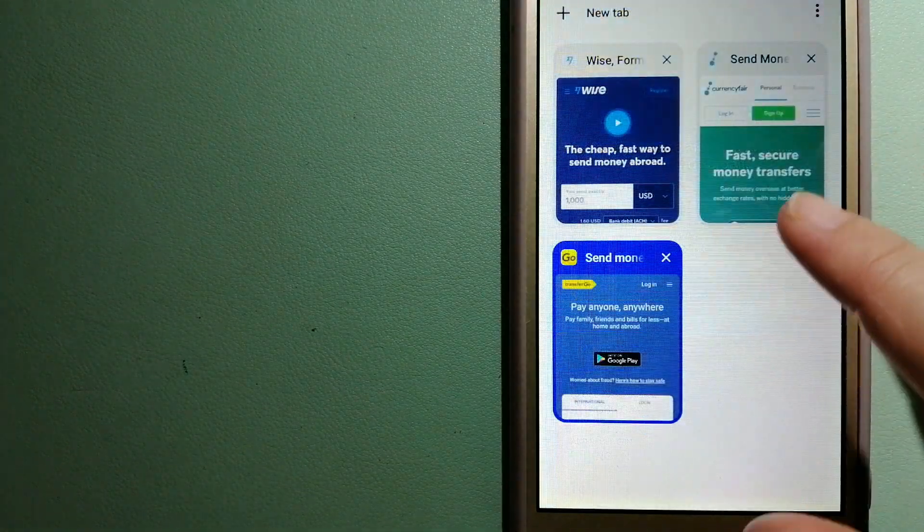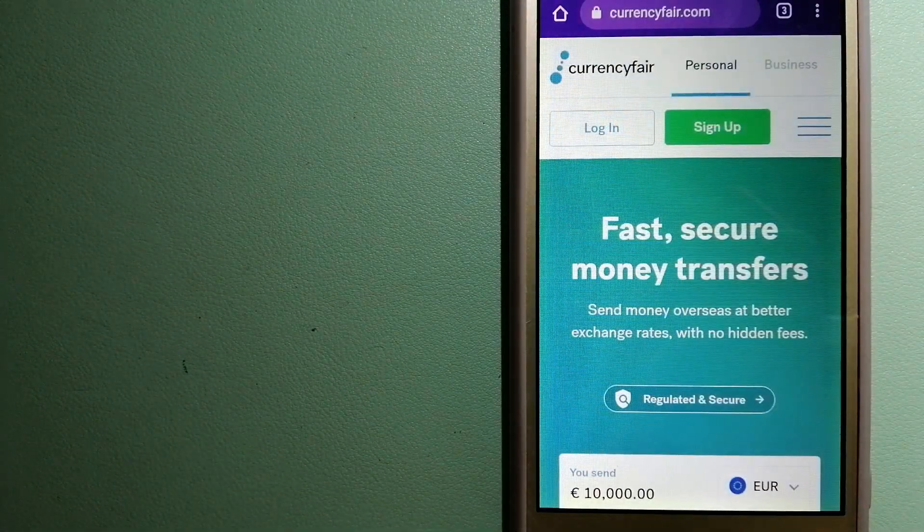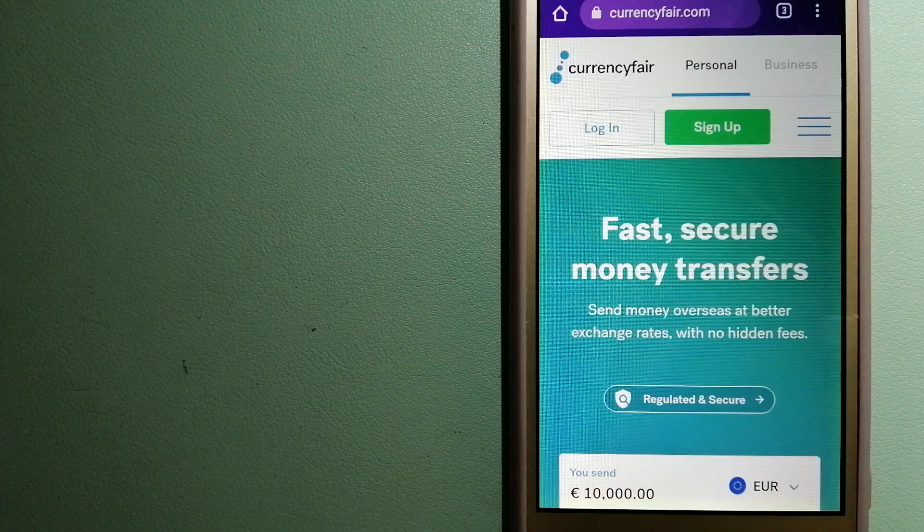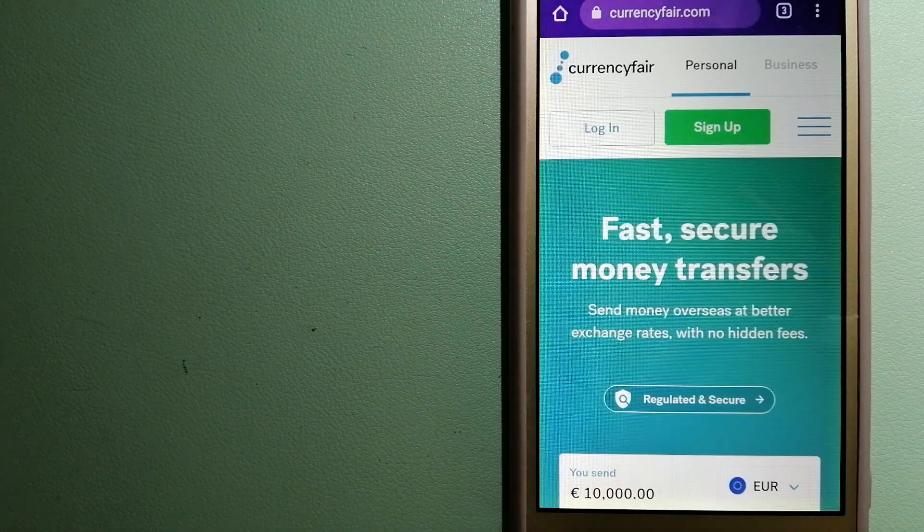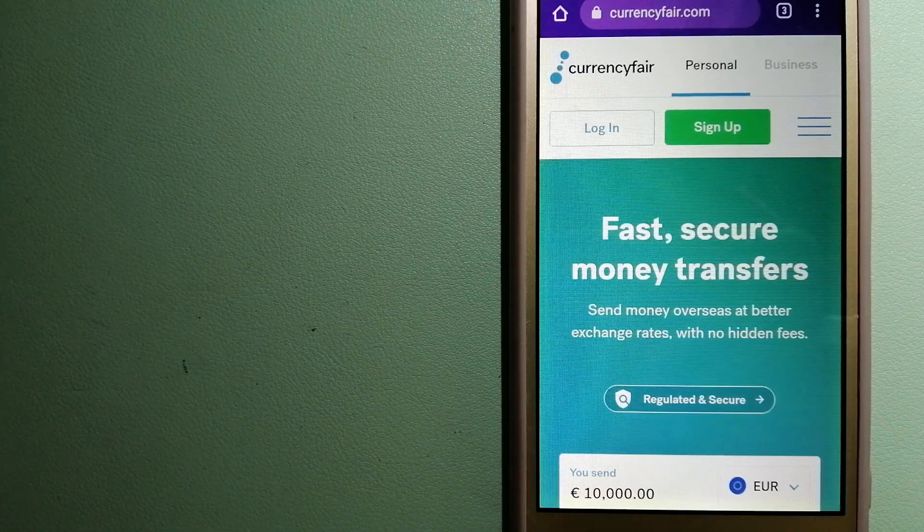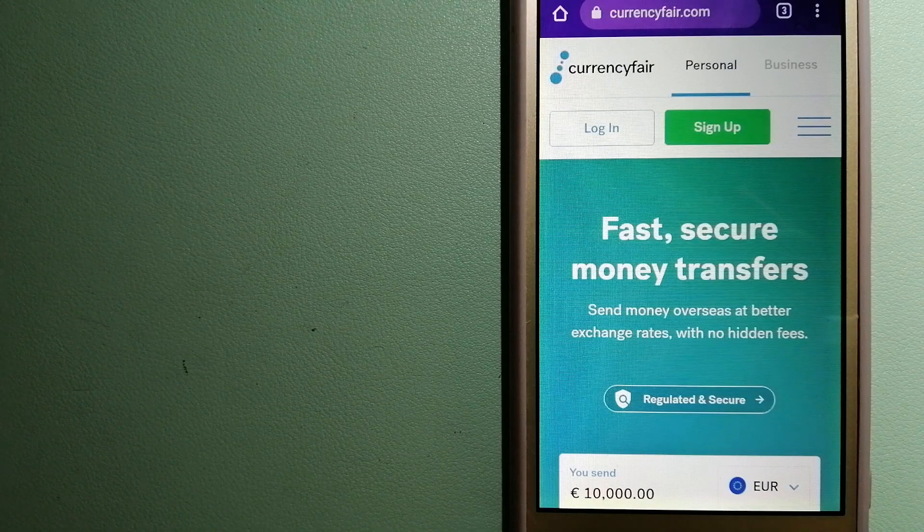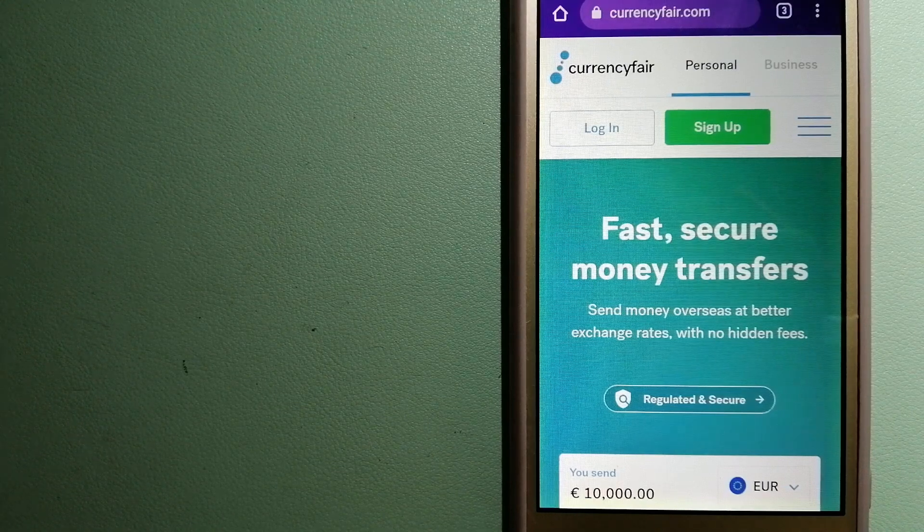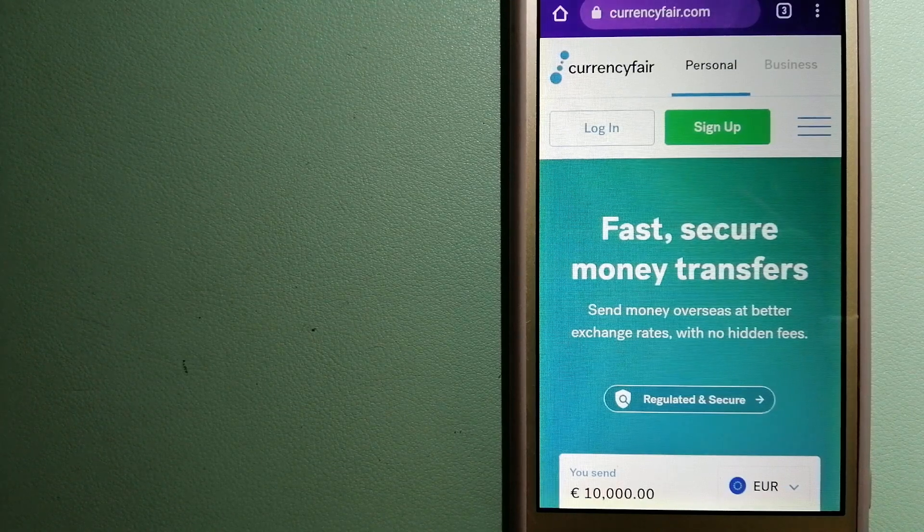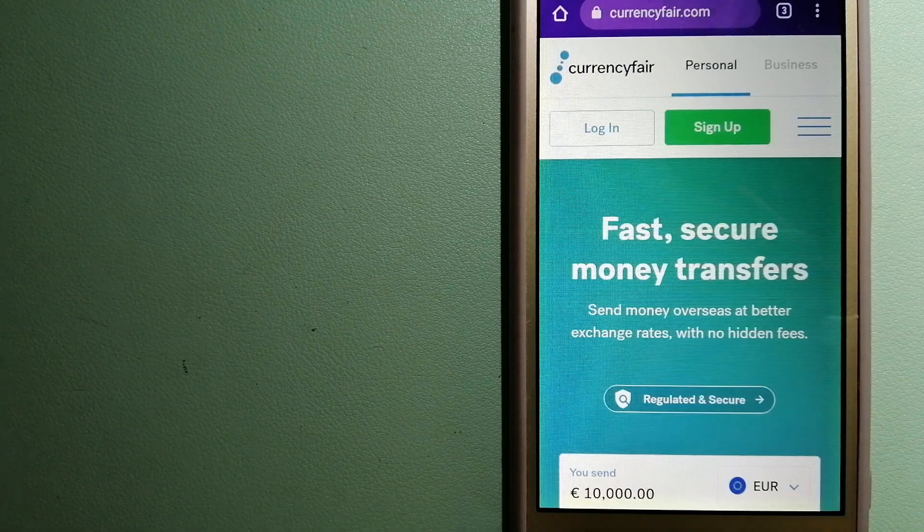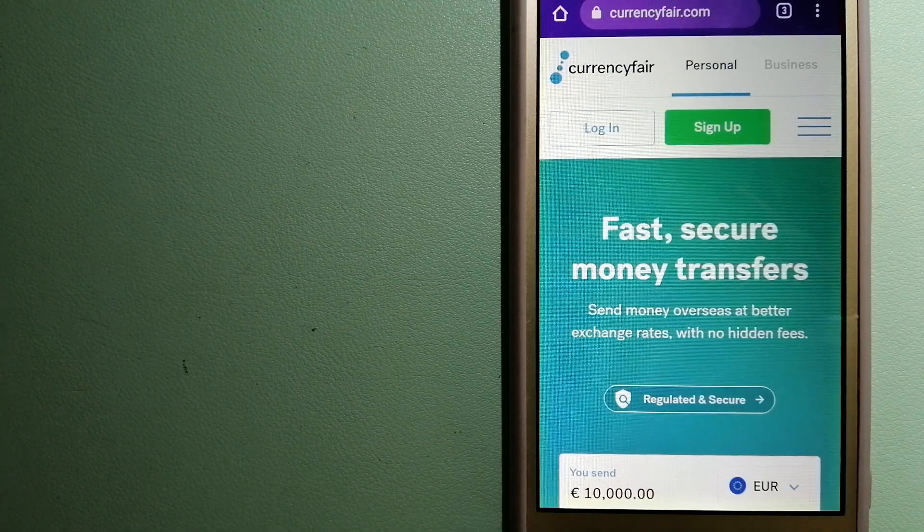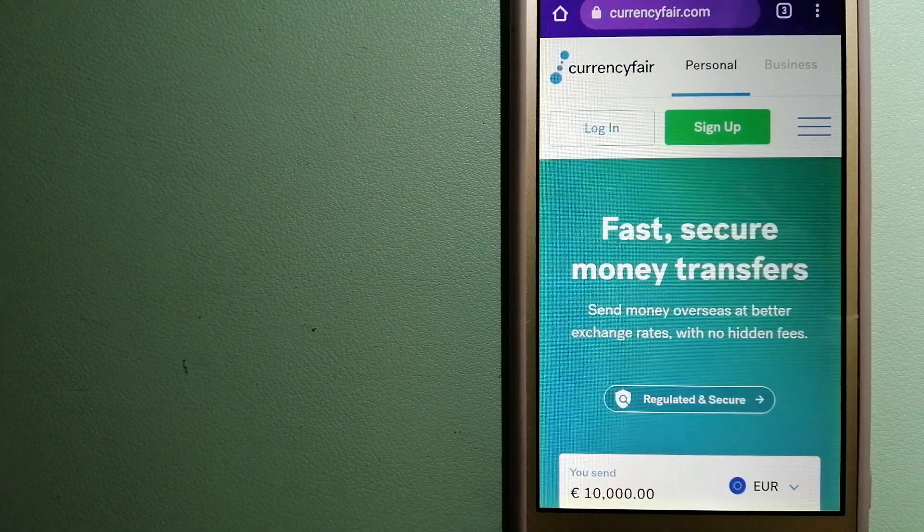The third option is CurrencyFair. This is a peer-to-peer online marketplace that allows individuals and businesses to exchange currencies and send funds to bank accounts worldwide. It uses a unique person-to-person online marketplace to facilitate currency exchange between users in a simple and anonymous fashion.